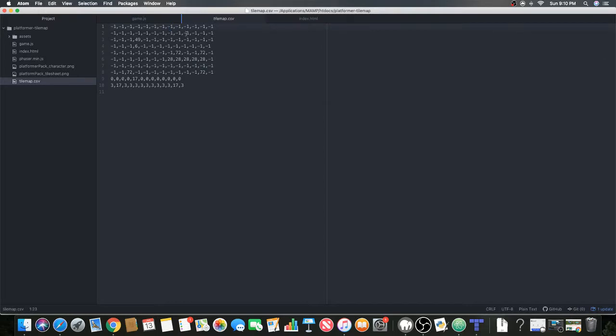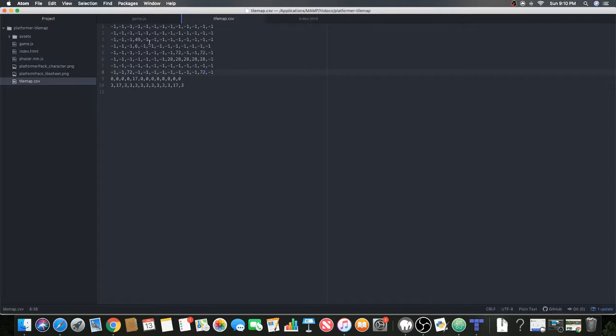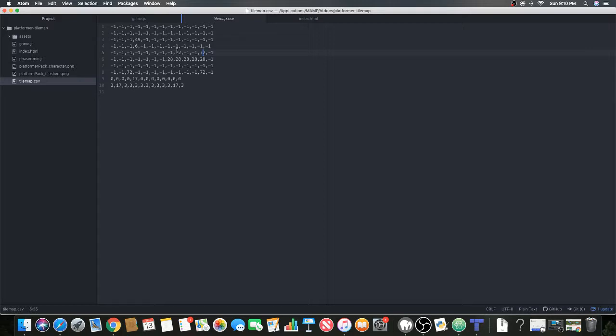This is what's happening - these values are basically the tiles that we made. Minus one are the transparent tiles that we didn't color. 49 was that gem, 6 was the block underneath the gem, 72 are the grass blocks.